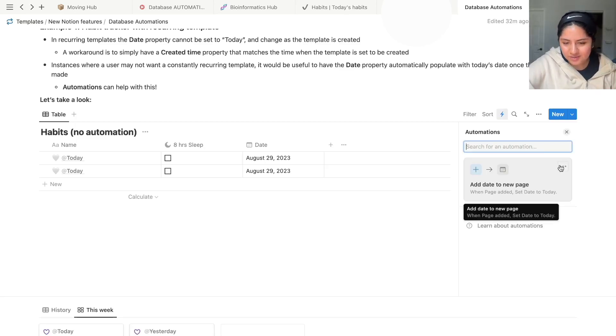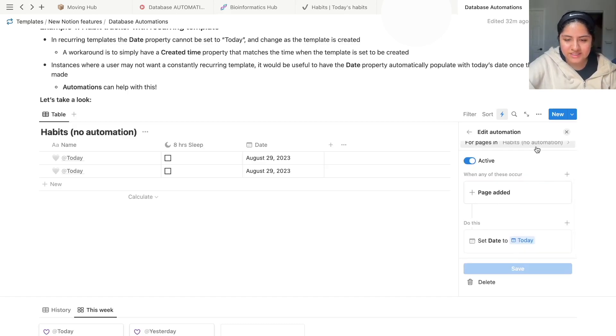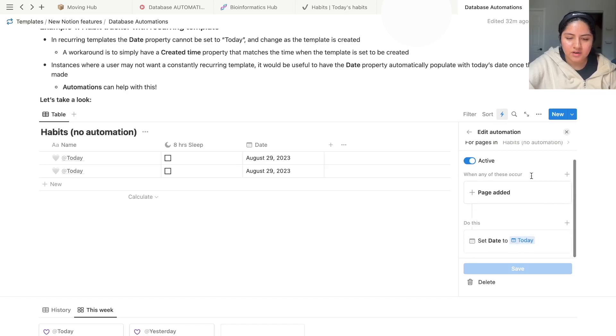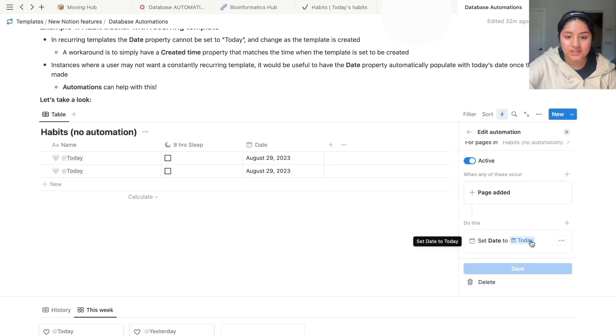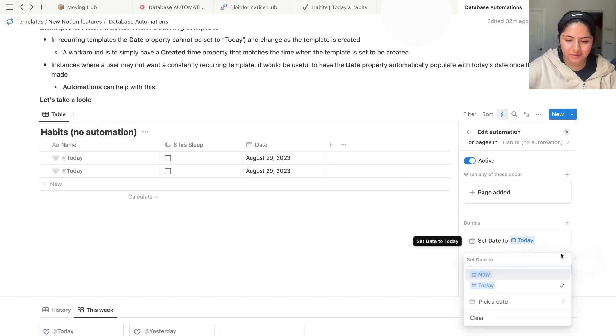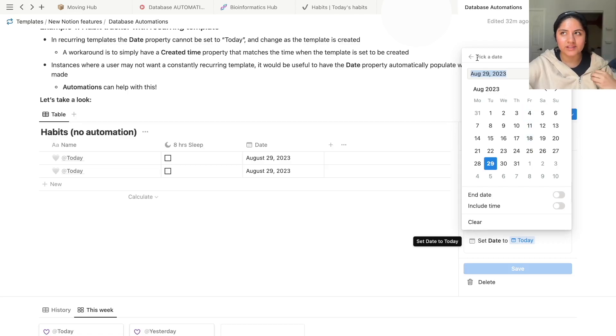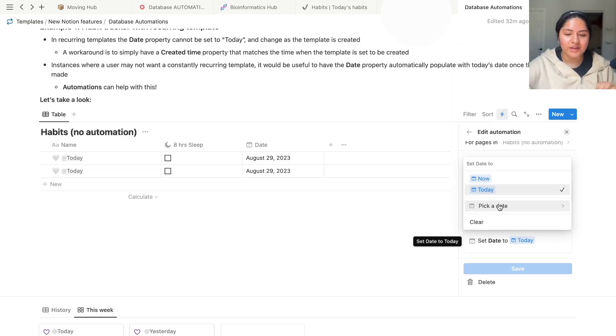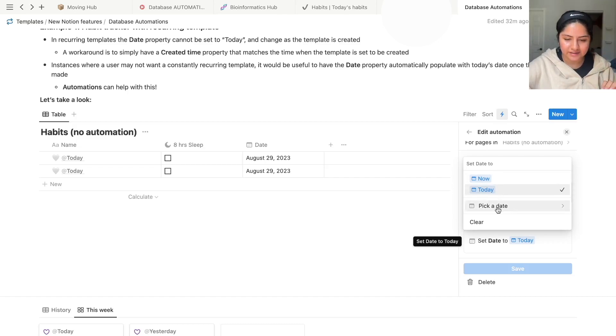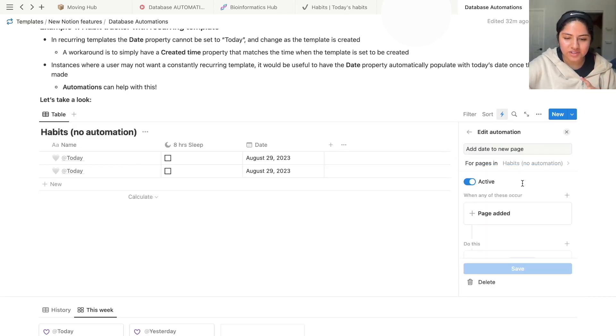So in this very simple example, let's look at this. For pages in habits, which is this database, when a page is added, do this. Set the date to today. And you'll see that lovely blue highlighting, but basically you're not setting, if I were to edit this, you can pick a date or you can make the date relatively today. For now, we have the option to set it to now, which I believe will include a time, or today. And the way that it works, I will actually shut this off for one second.